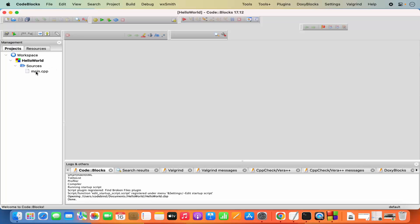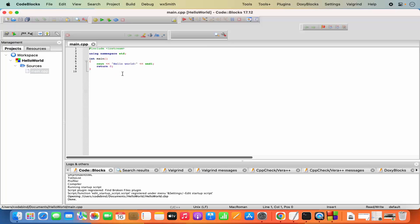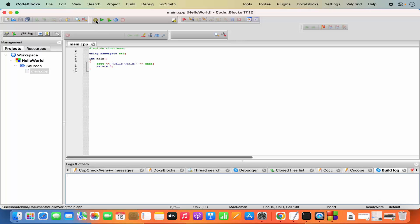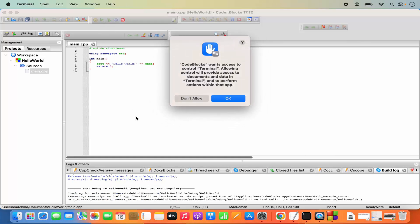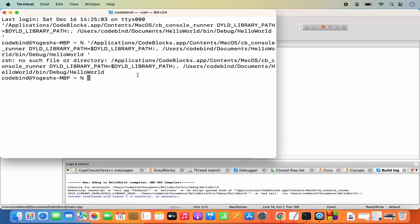Click on the main.cpp file — this is the code automatically generated by Code Blocks. To compile it, click the Build button, which compiles the project. There are zero errors and zero warnings. To run it, click the green Run button. Code Blocks will ask for access to control Terminal — click OK, because this C++ program runs in the terminal.